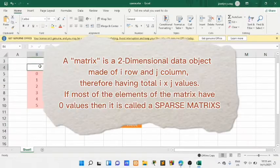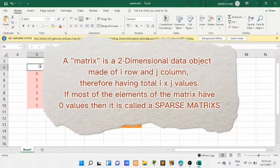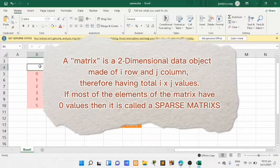The distribution will be in row, column, and value. A matrix is a two-dimensional data object made of i row and j column, therefore having total i by j values. If most of the elements of the matrix have zero values, then it is called a sparse matrix.